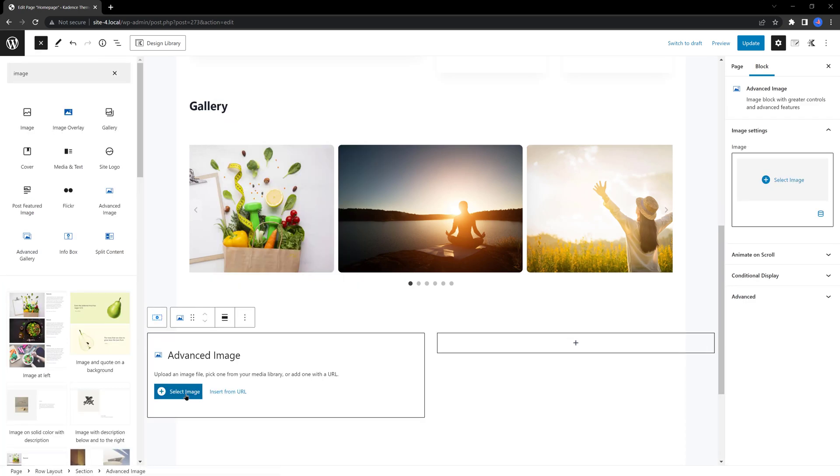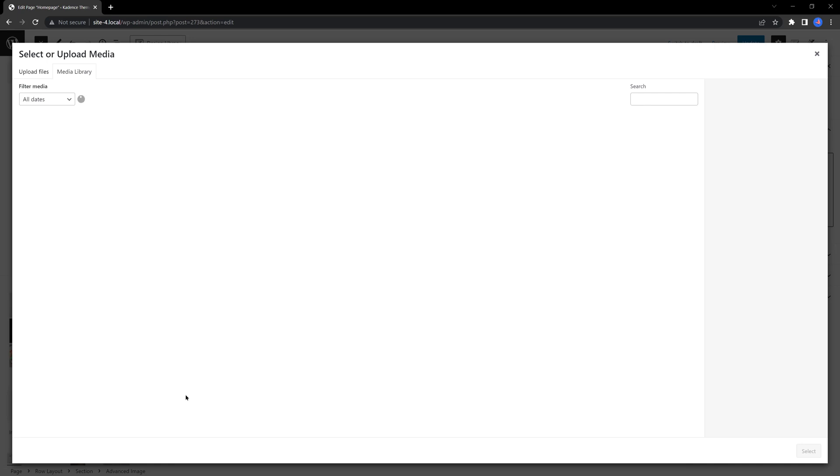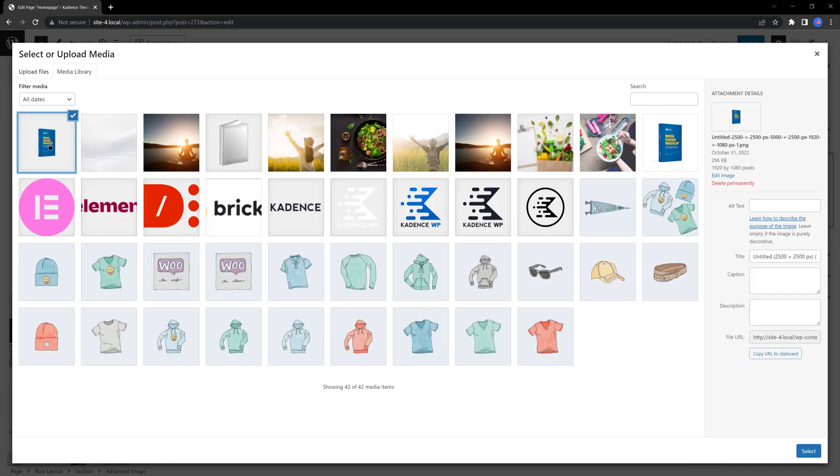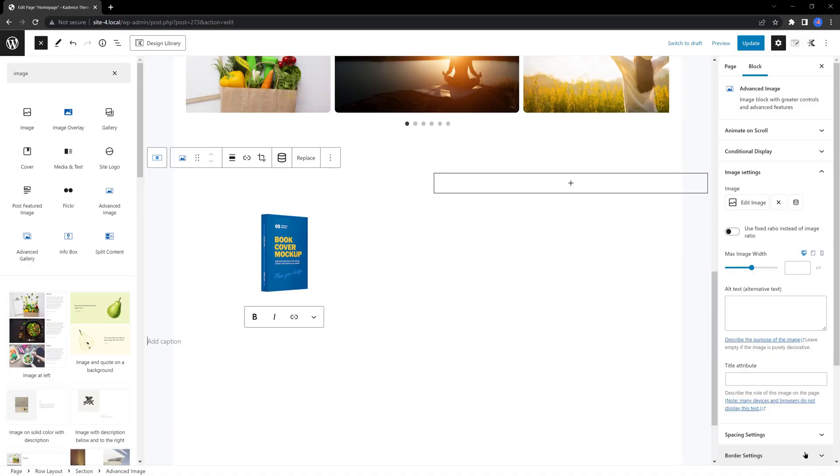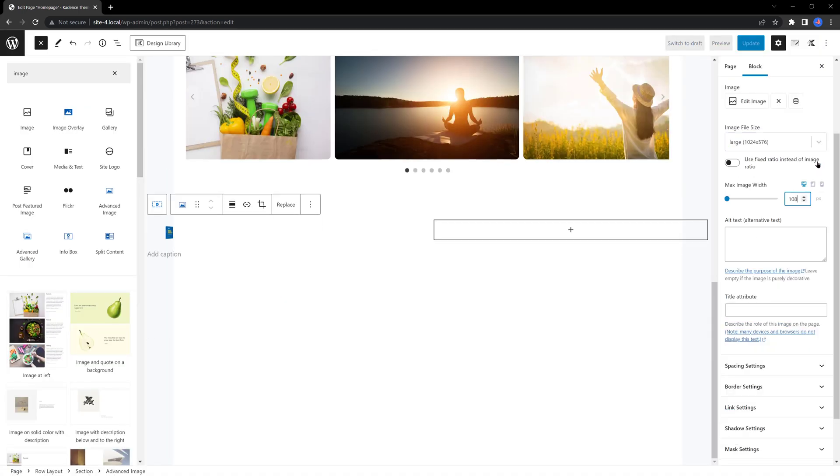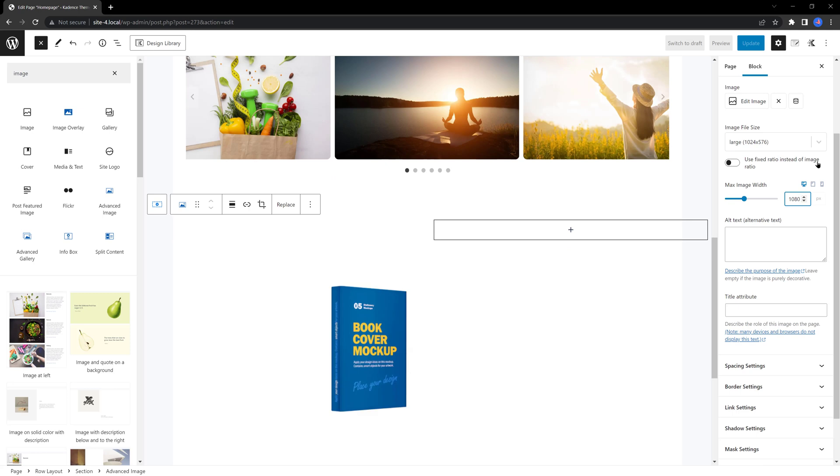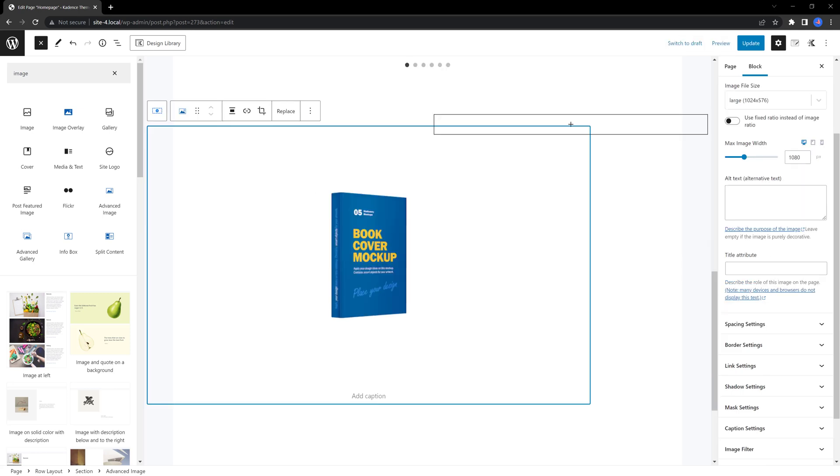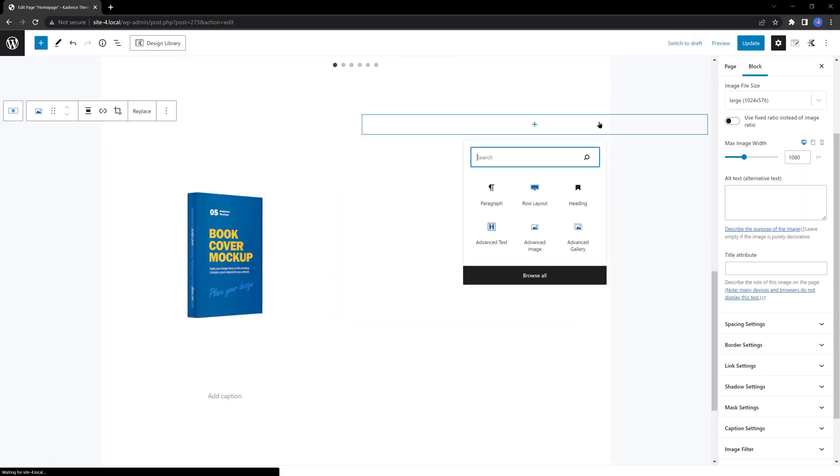I select and I insert this image. The max image width, I set mine to 1080. And for my right column, I want a form.